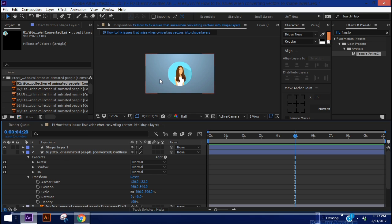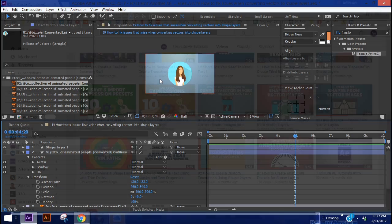In this episode I'm going to show you how to deal with issues that sometimes arise when converting vectors to shape layers. As amazing as After Effects is, sometimes it just doesn't get this conversion exactly right, so it may take some finessing to get the results you want.